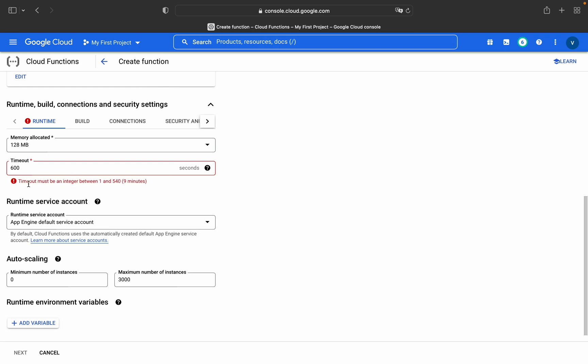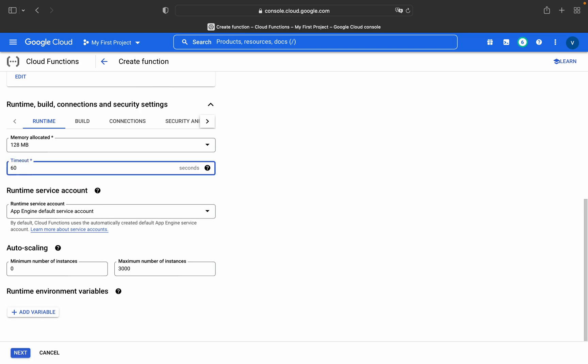Timeout must be an integer between 1 and 540. As I explained in my first video on cloud functions, in first generation there is a time bound limit from one minute to maximum nine minutes, that is 540 seconds. So we will go with 60 seconds. The runtime service account and minimum and maximum number of instances will be 0 to 30.